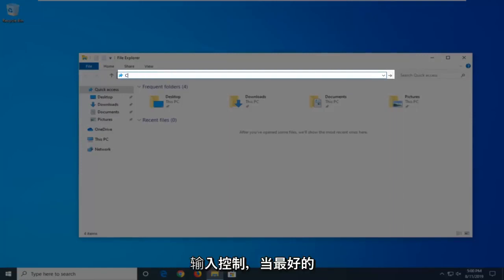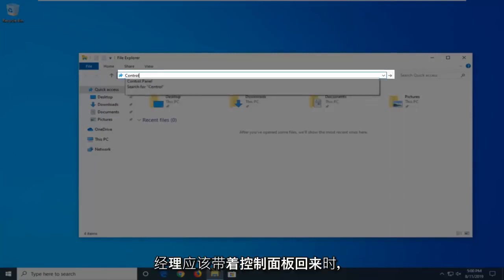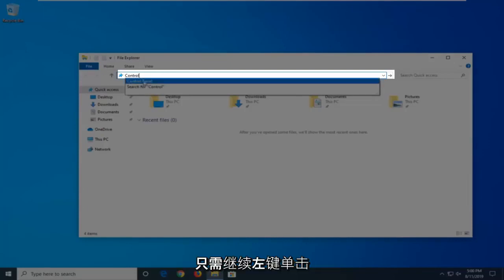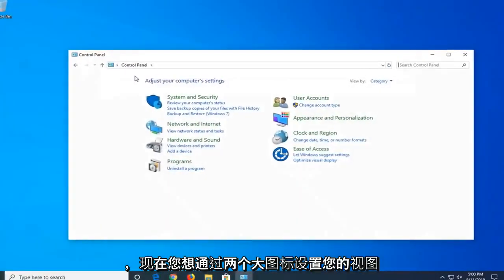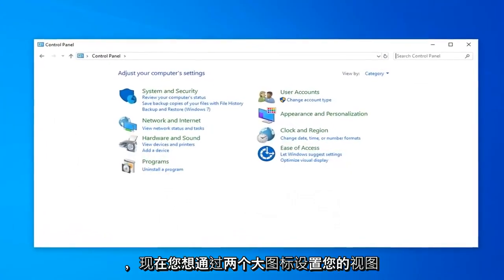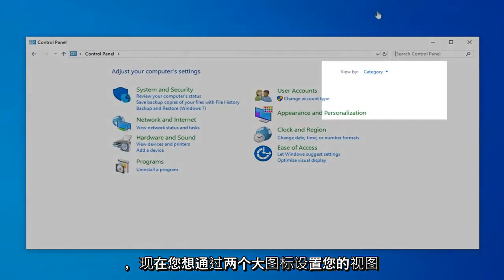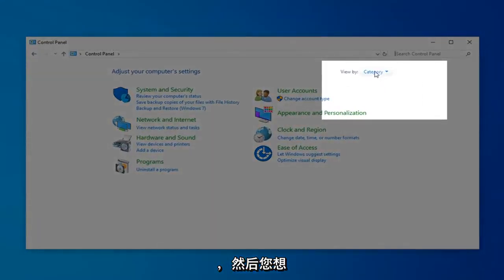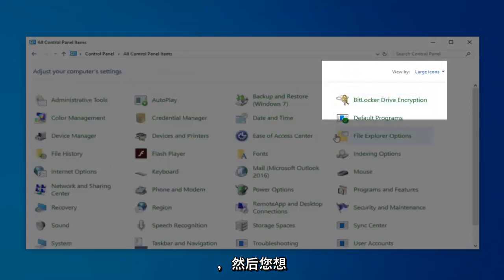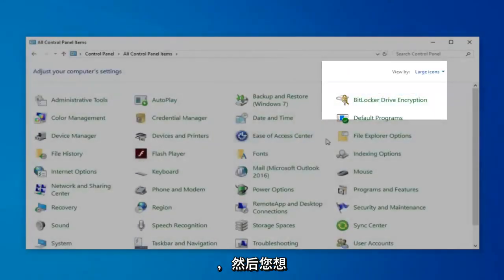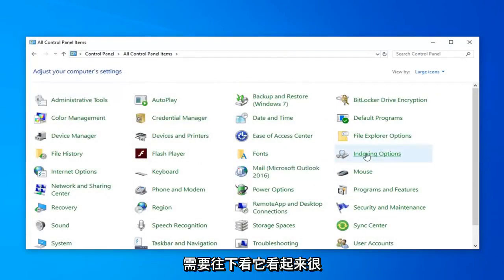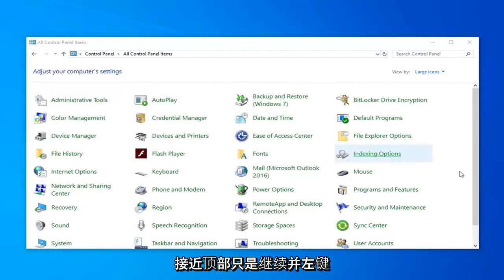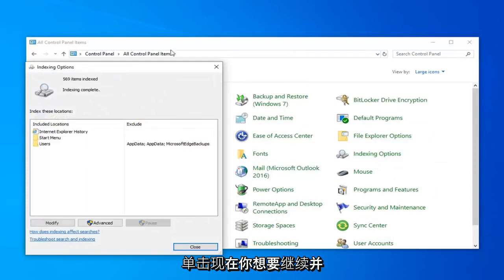and then type in Control. When the best match comes back with Control Panel, just go ahead and click on that. Now you want to set your View By to Large Icons. And then you want to locate Indexing Options. Just go ahead and click on that.